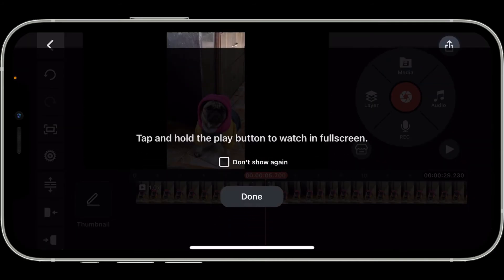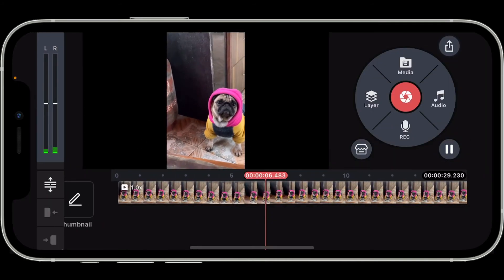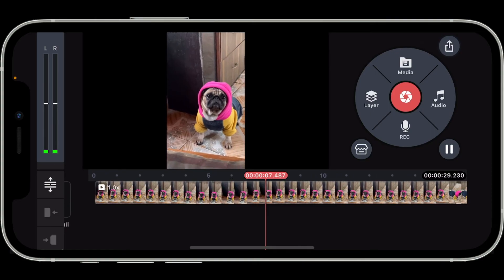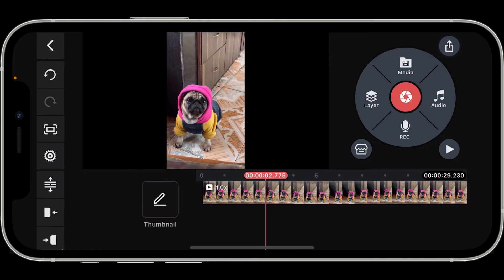go back to the timeline and preview your video. You will notice that you have successfully changed the pitch for the audio. Once you are done, export your video the usual way with the modified audio pitch.